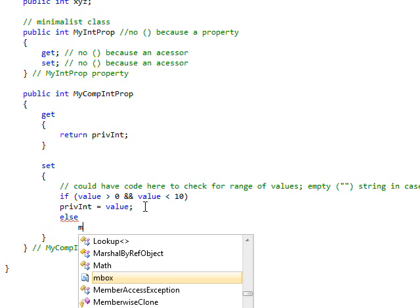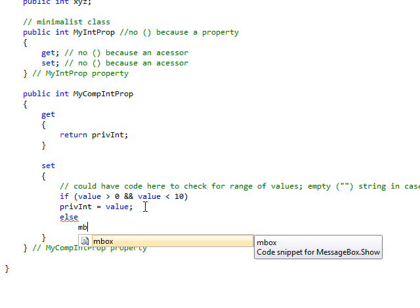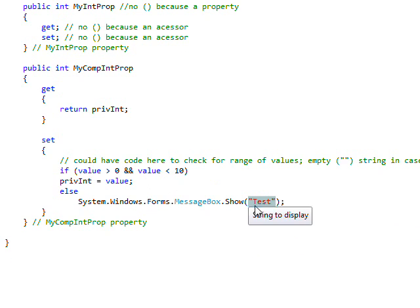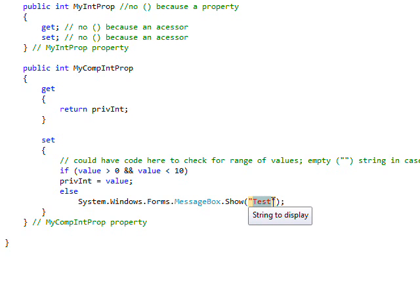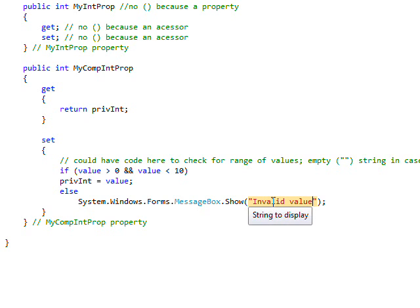And we can use our shortcut for message box, just hit tab twice, display a message that says something along the lines of "Invalid value for property".